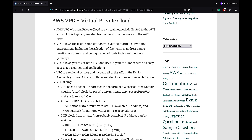VPC supports both IPv4 and IPv6 in your VPC for secure and easy access to resources and applications. Note that VPC is a regional service and it spans across all the AZs in that region only. Availability zones are multiple isolated locations within the same region. You can go over the details for VPC subnets sizing and route tables in the blog post.